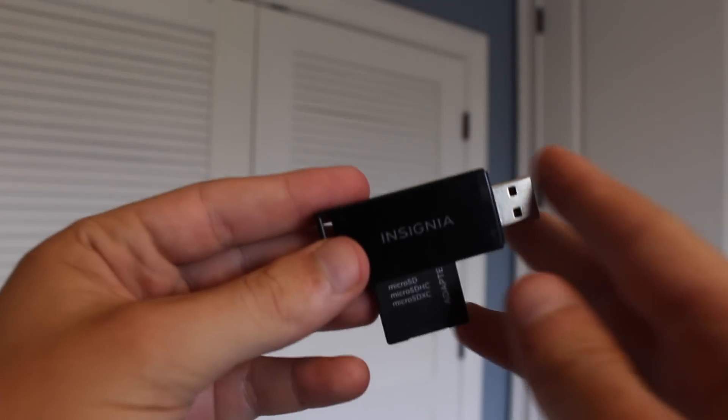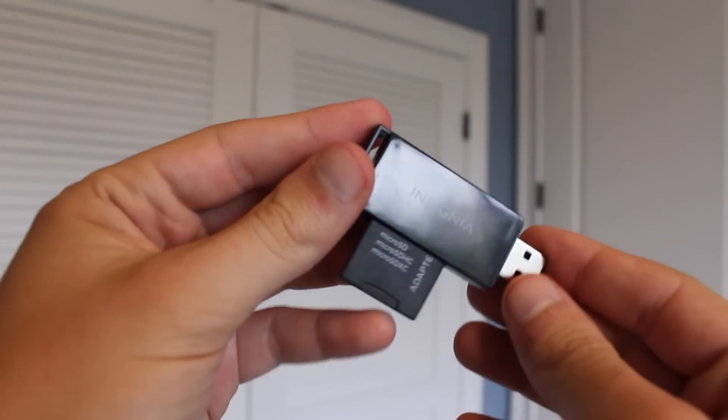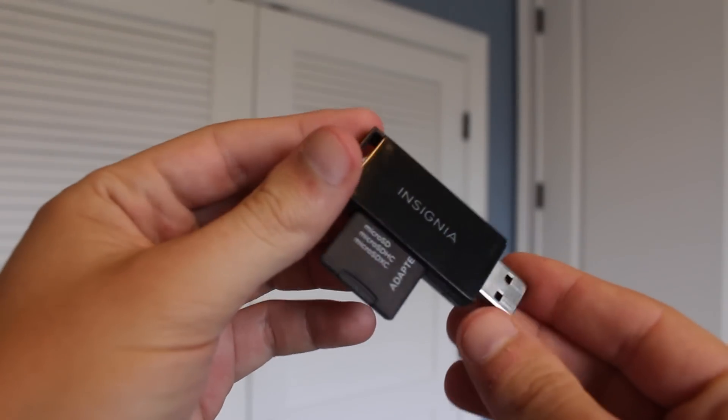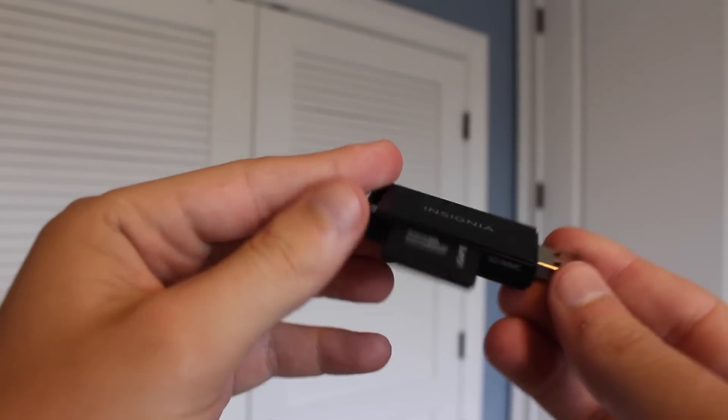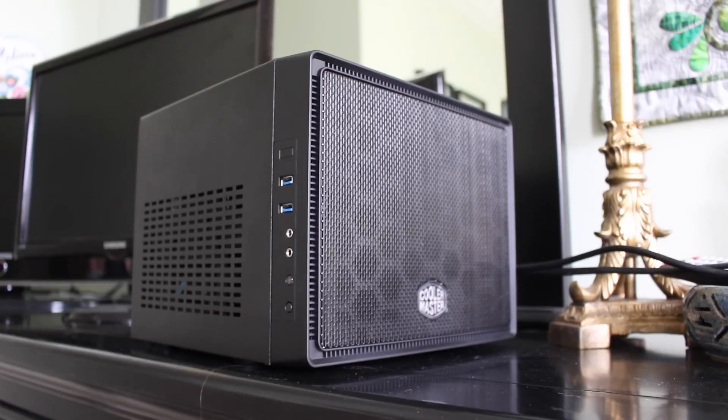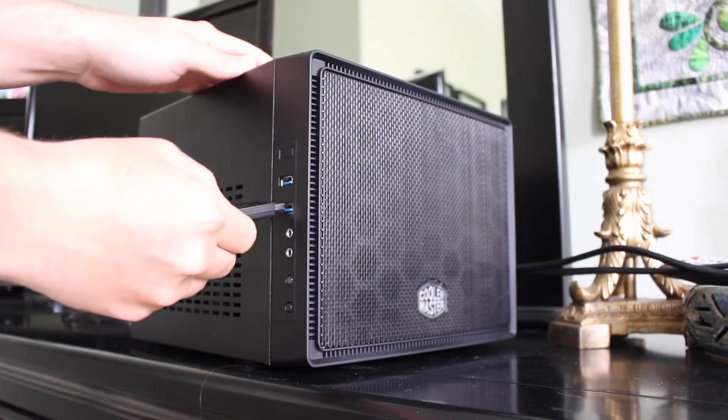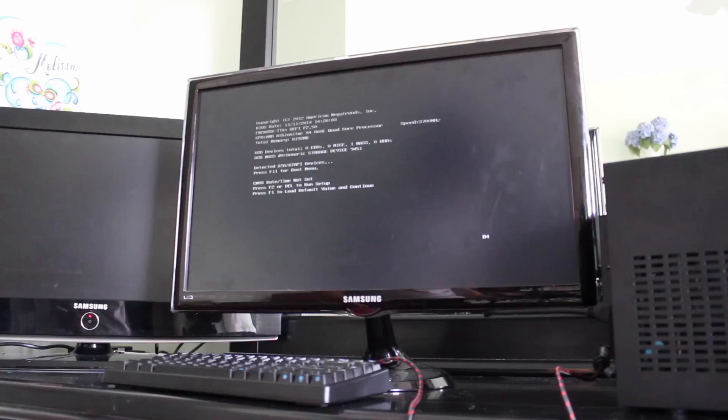You now have a bootable Windows 10 installation drive you can use to install Windows 10 on any number of computers. Now that you have your USB installation drive, go ahead and plug it into your new PC.